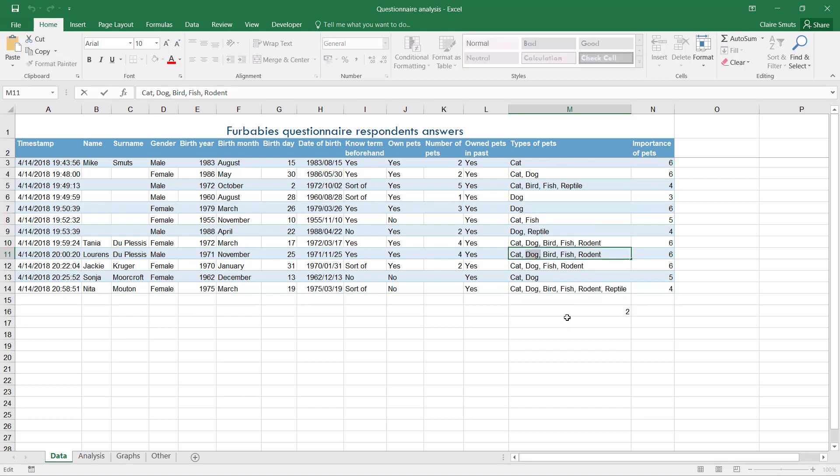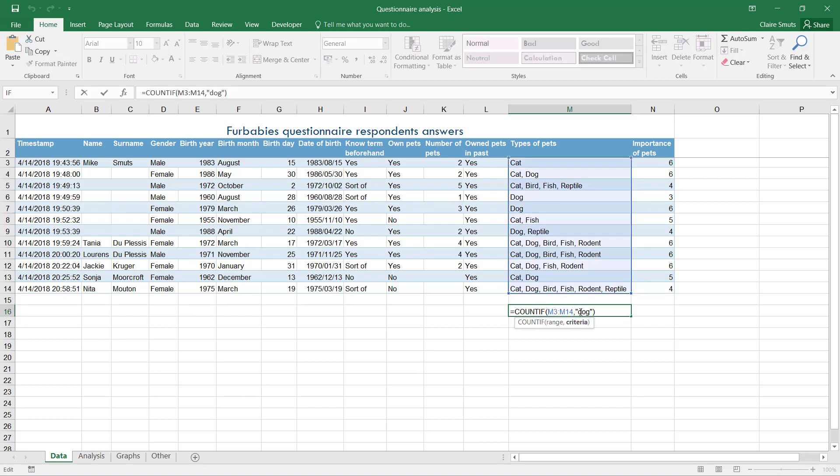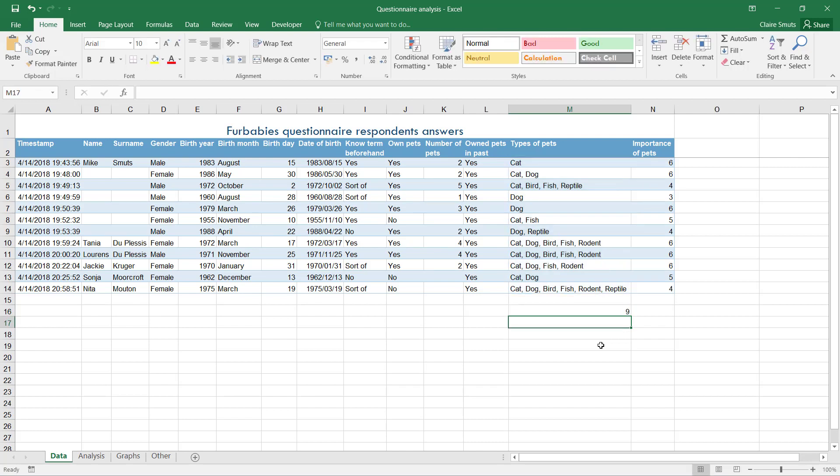If I want my function to look inside the cell for the value over there as well, I need to use what is called wildcards. Wildcards enable a function to look for something inside a field. The star represents any other characters, so that means there can be any other characters after dogs, there can be any characters before dog - dog just needs to be somewhere in that cell for it to be counted. And there we have the actual answer: nine.